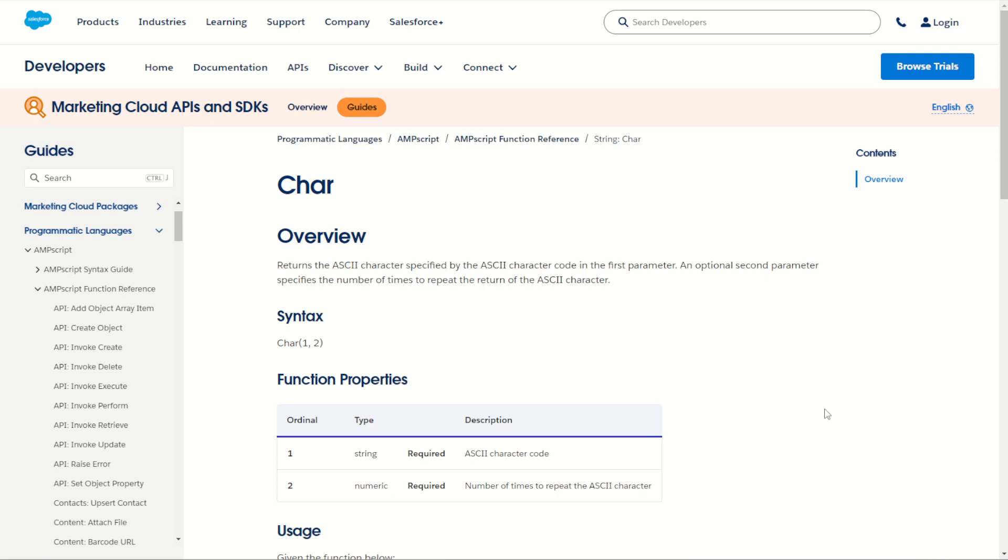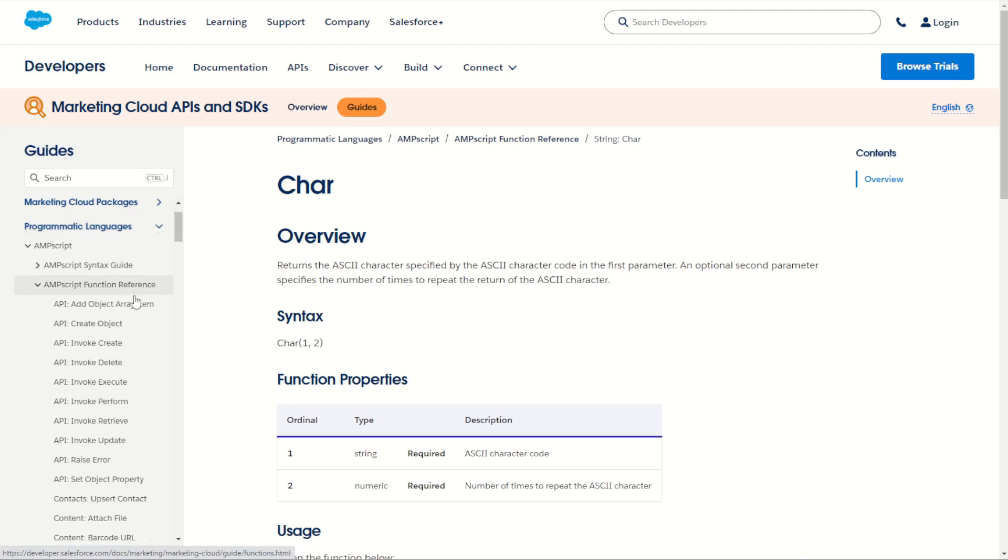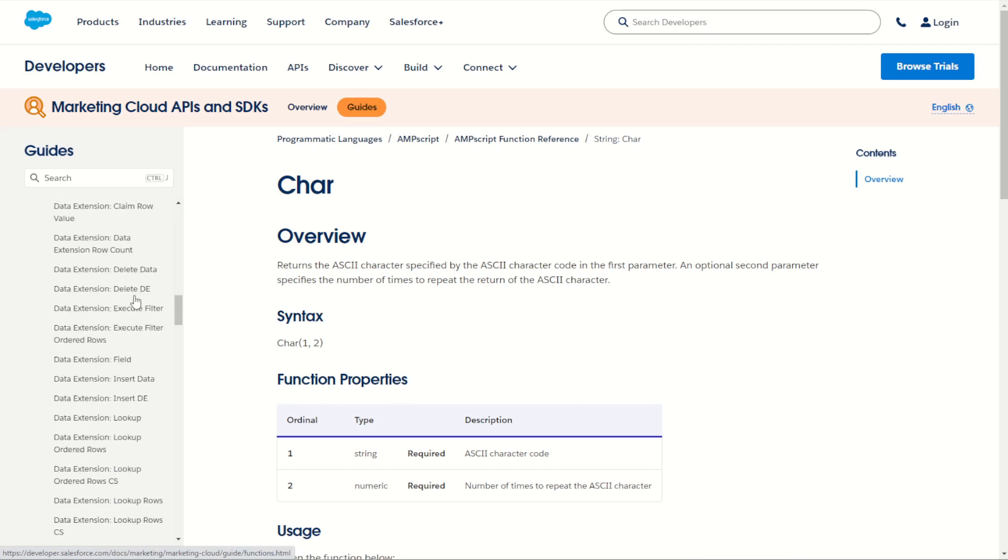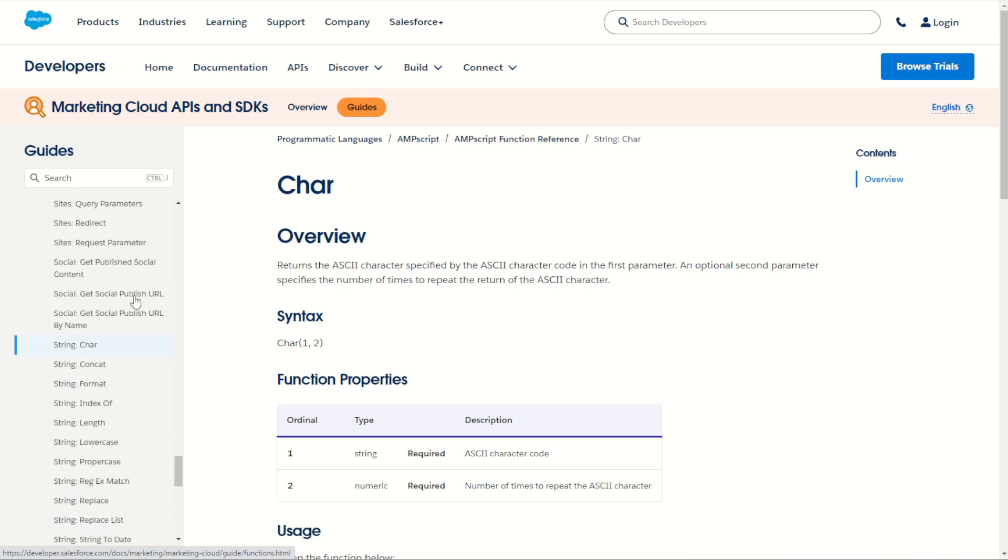Starting off from the documentation page which you'll find in the description below you can also find it from the AMPscript language guide on the Salesforce Marketing Cloud developer site. Scrolling down through the AMPscript function reference and then all the way down to our string functions you'll find the string char function.